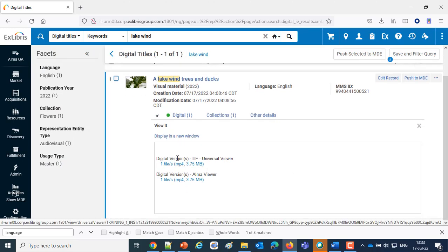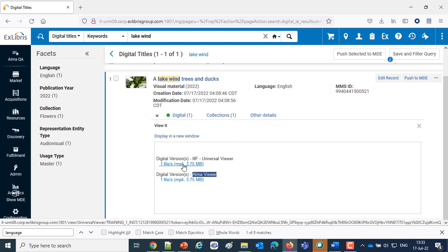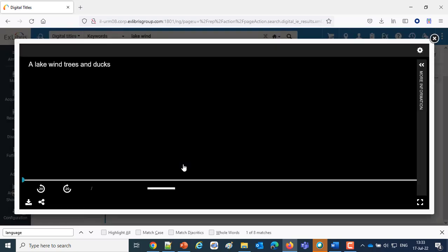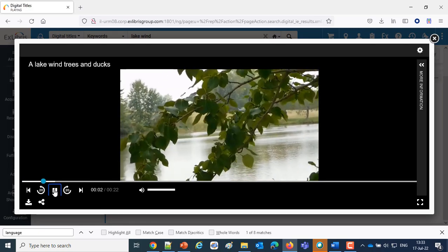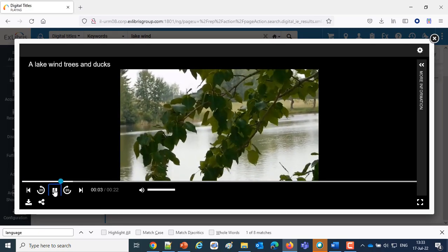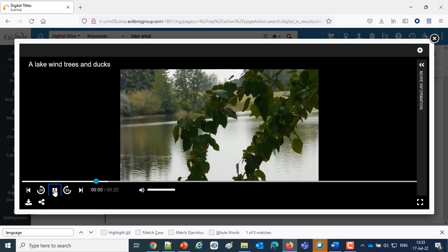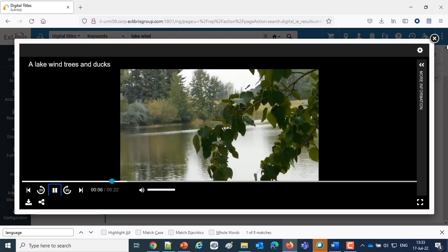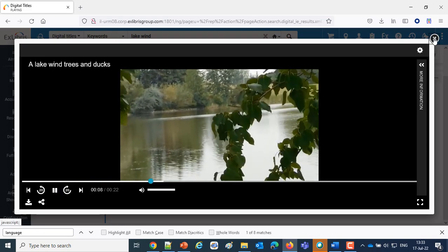And here we have the Universal Viewer and we have the Alma Viewer labeled as we had in our service description. Let's take a look at the Universal Viewer on this MP4. We'll click play and there we go. The video is showing the sound in the Universal Viewer MP4.